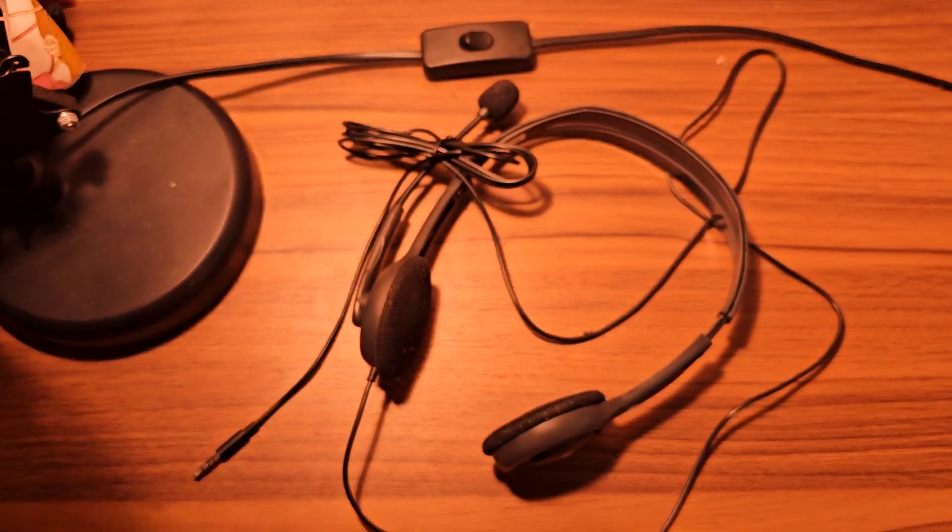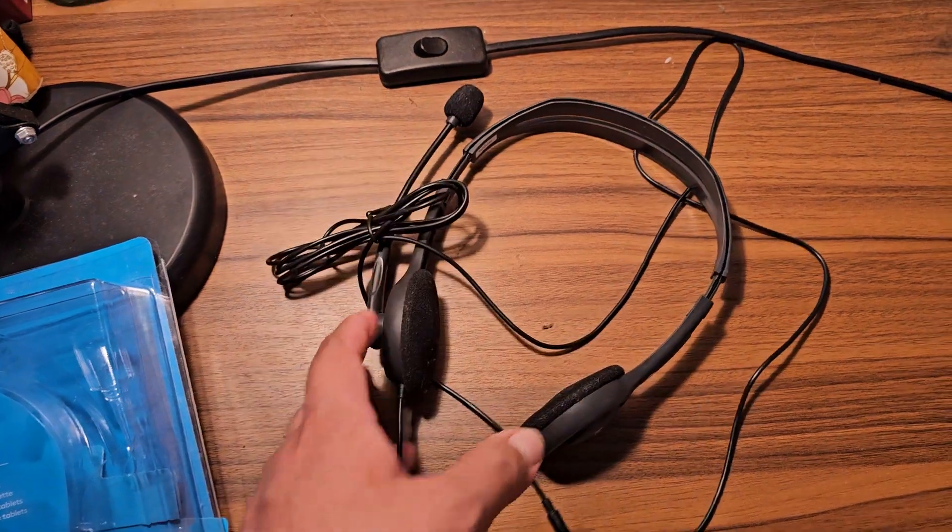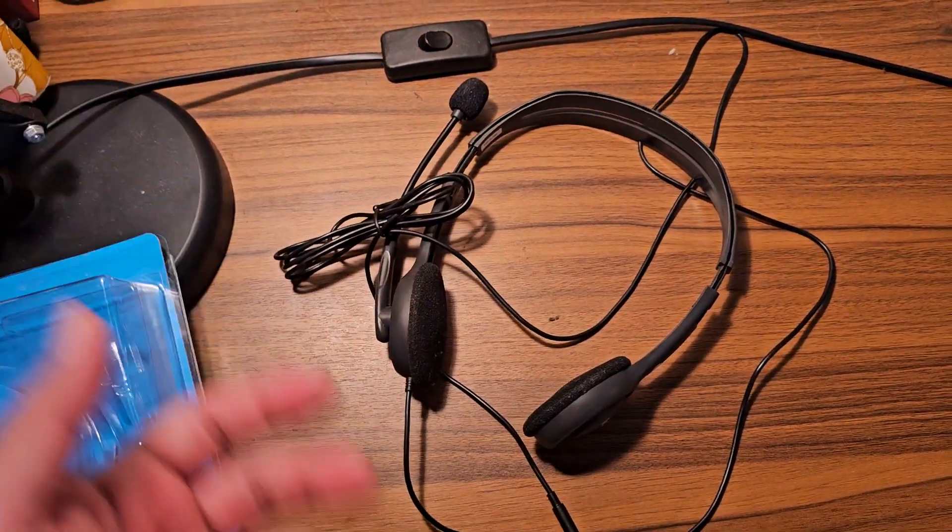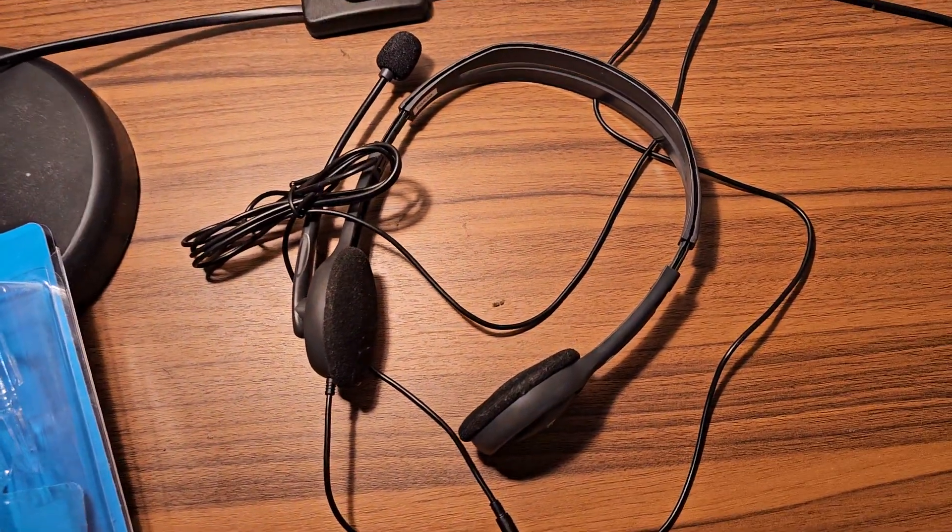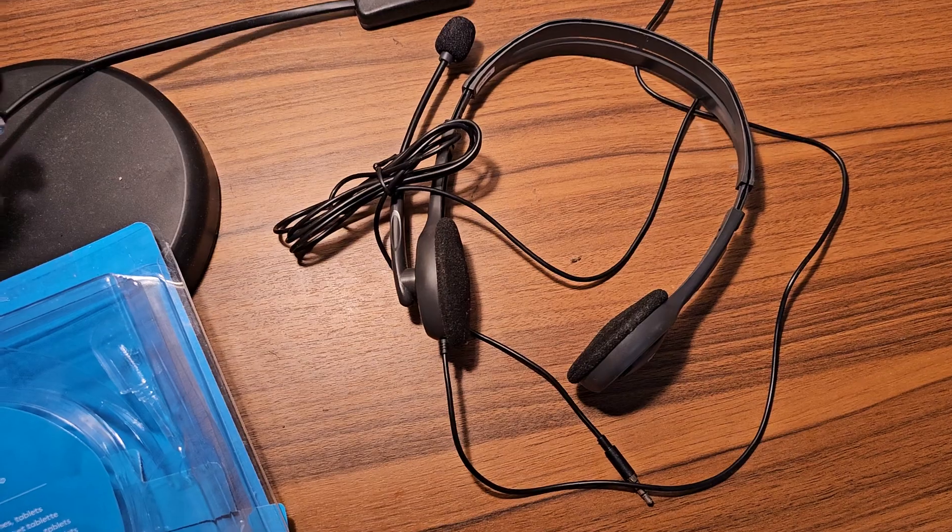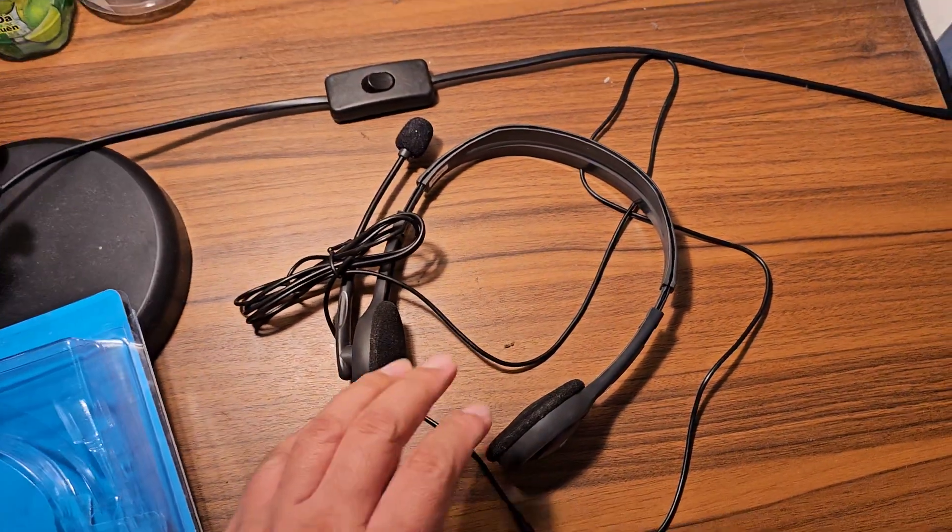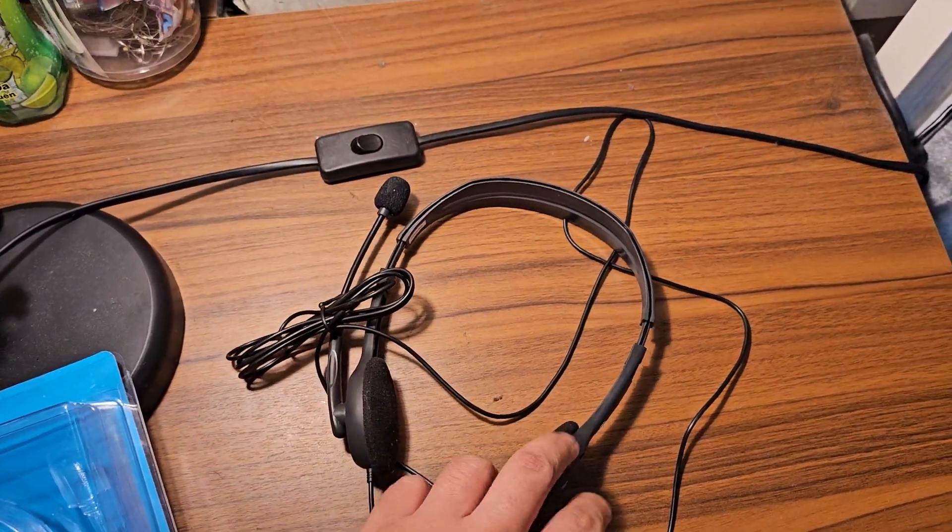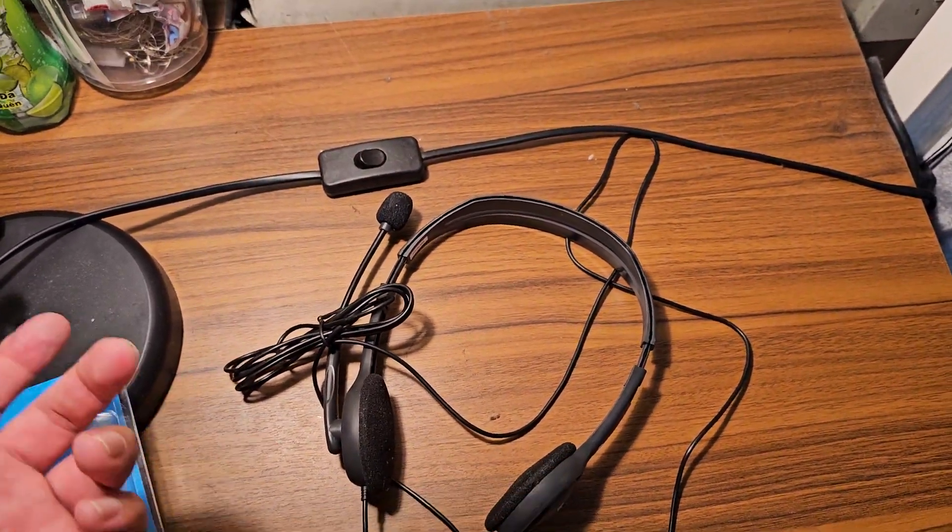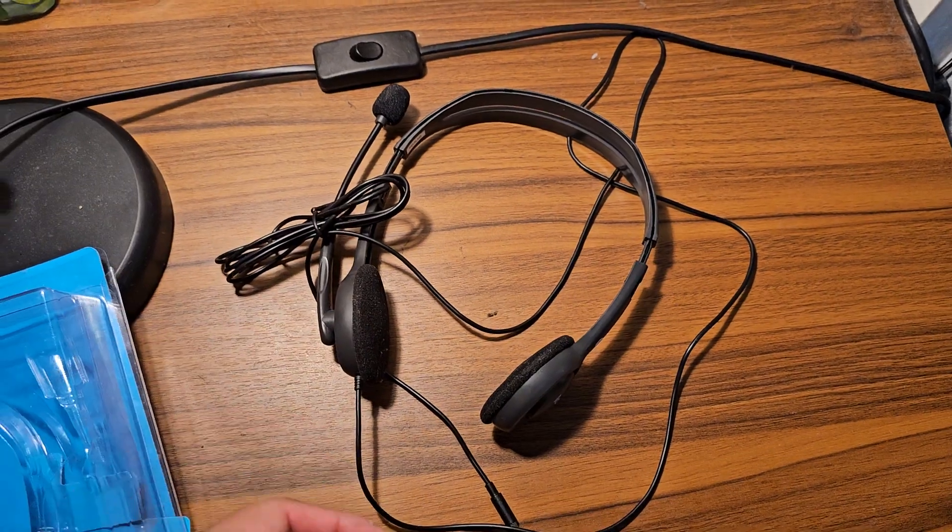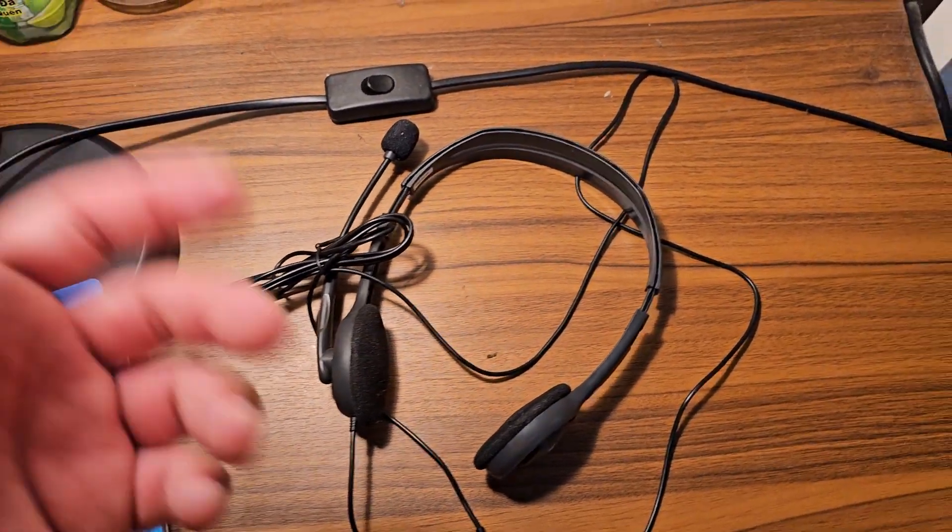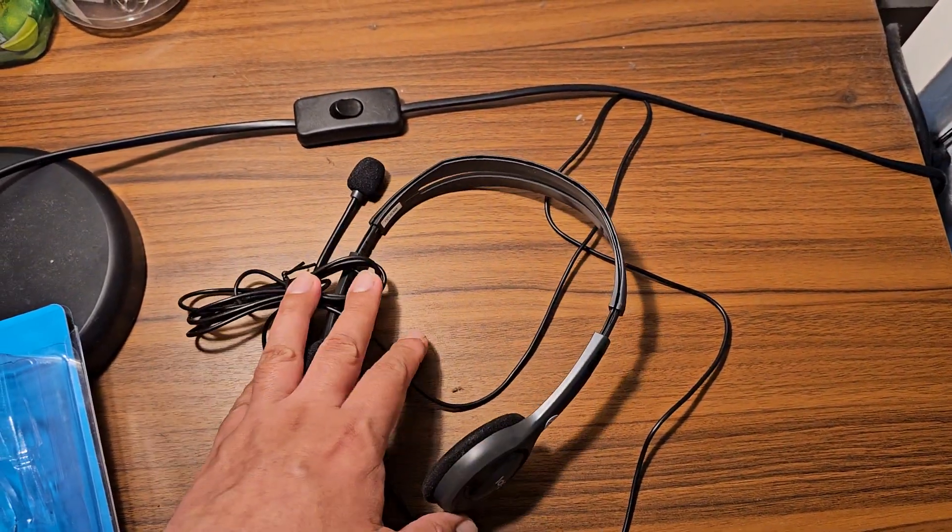So if you are looking for a headset for your video calling, for your online classes, for anything that you're doing, this is the one you need to buy. You know, it's very cheap, very light. You can take it anywhere you want. Amazing.